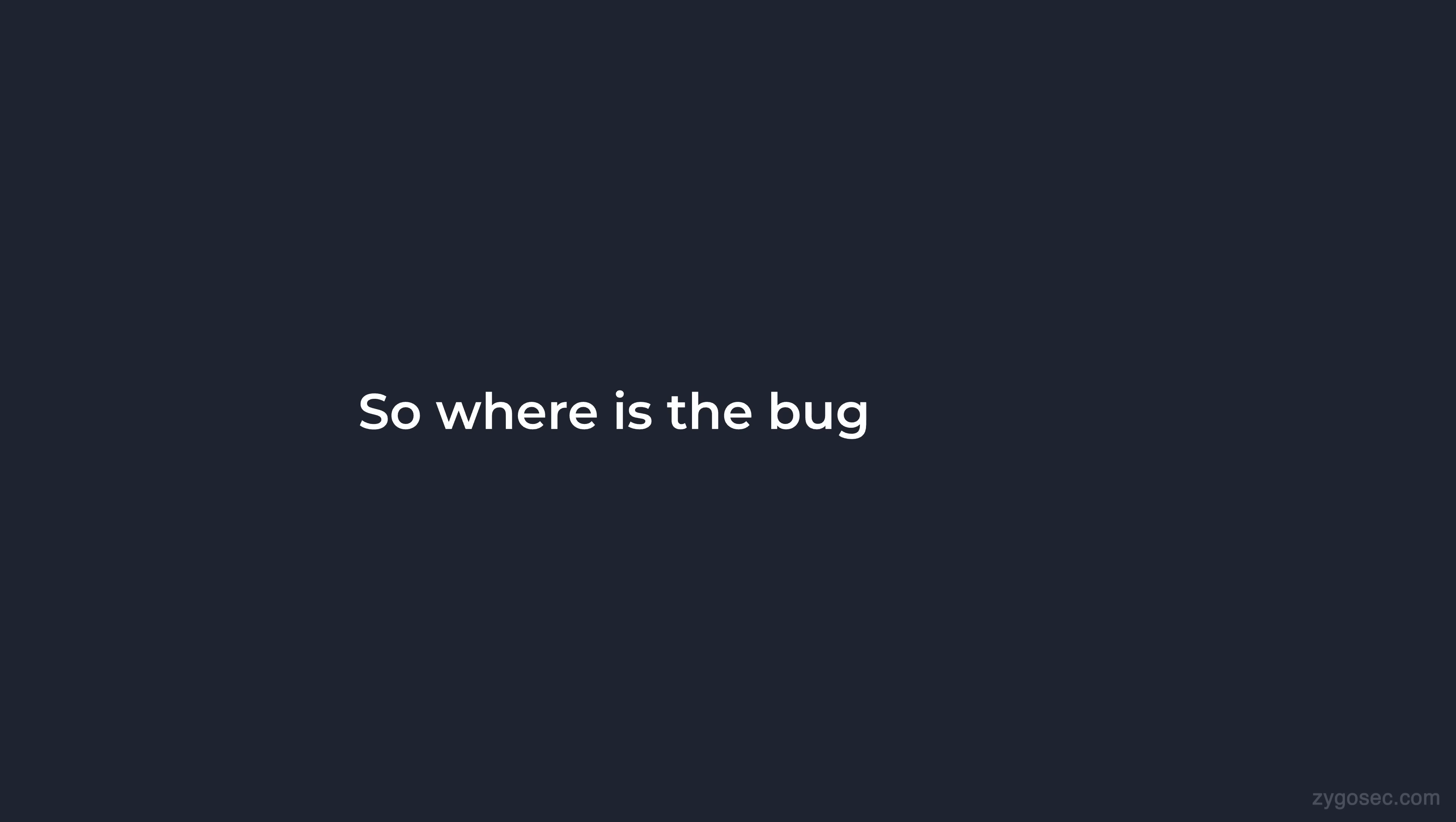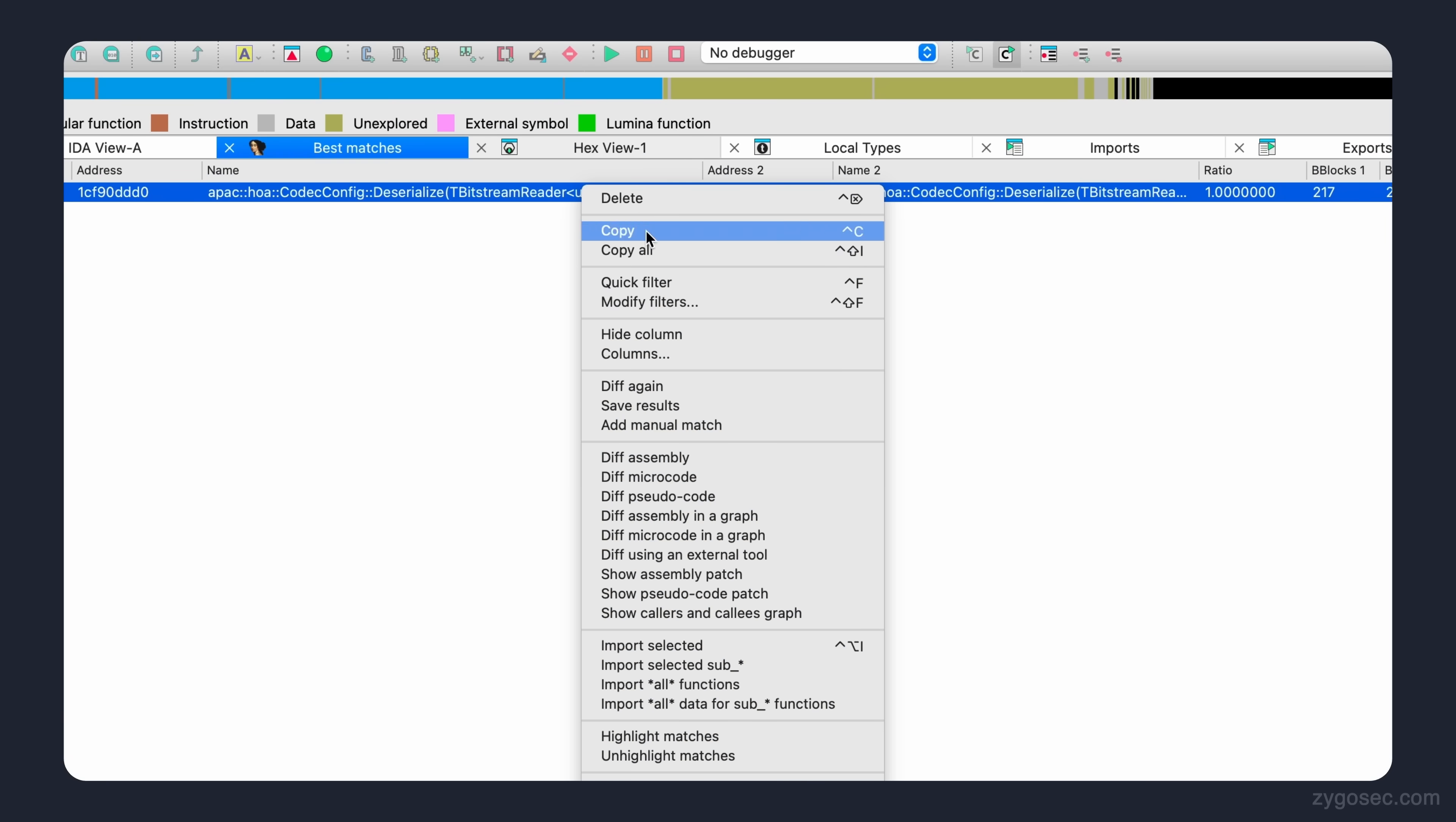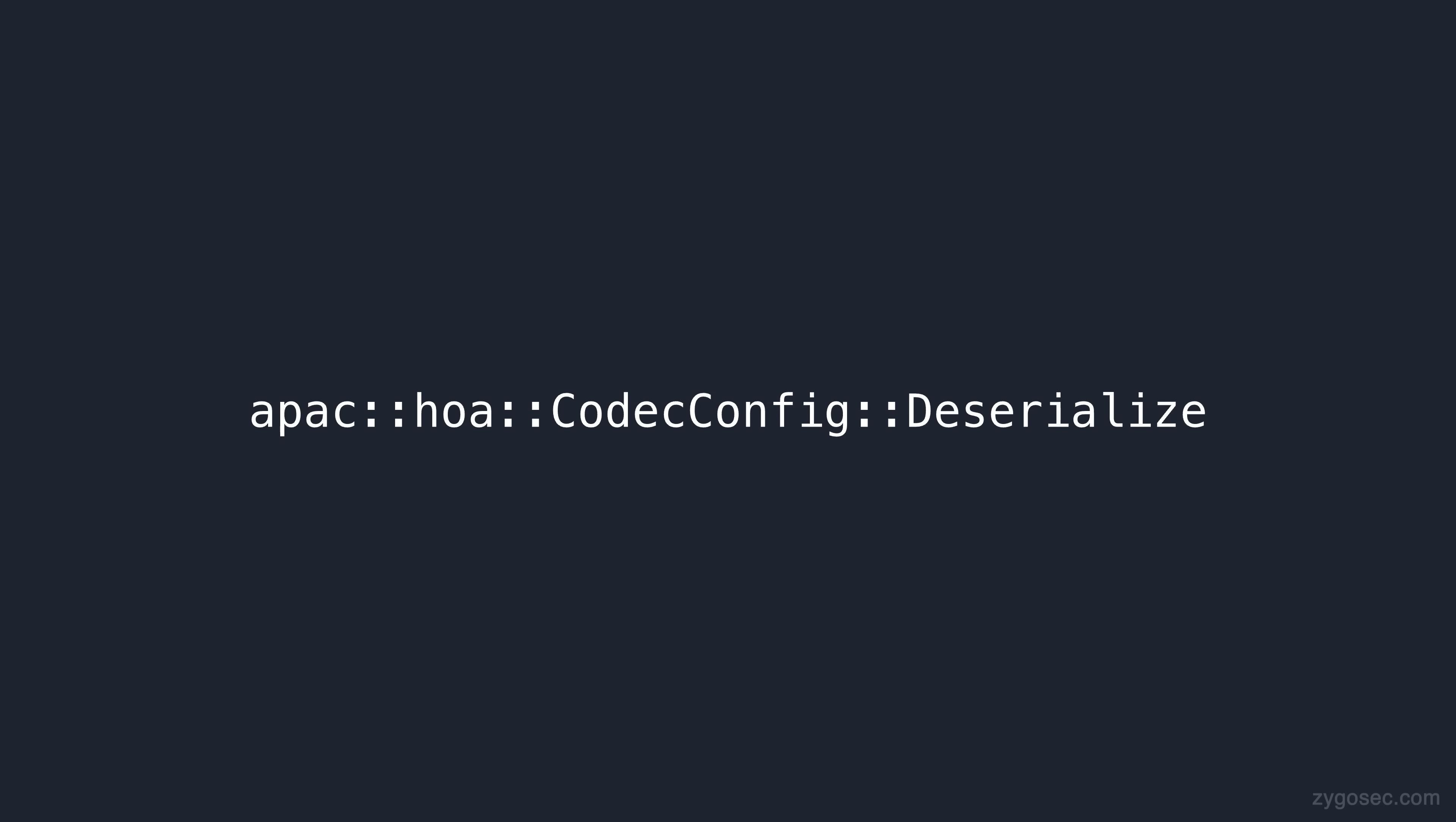So where is the bug exactly? You'll probably notice that this real life example is nowhere near as simplistic as the example mentioned earlier. This is of course to be expected, but by analyzing the two versions we should still be able to understand what new checks were added and try to figure out what these checks were preventing on the previous version. Diaphora allows us to compare both at the assembly level and the decompiled pseudocode level. In this case the pseudocode is going to be much easier for us to follow to get a bigger picture view of what is going on. Before we look at the actual code itself, let's first look at the function name, APAC HOA codec config deserialize.